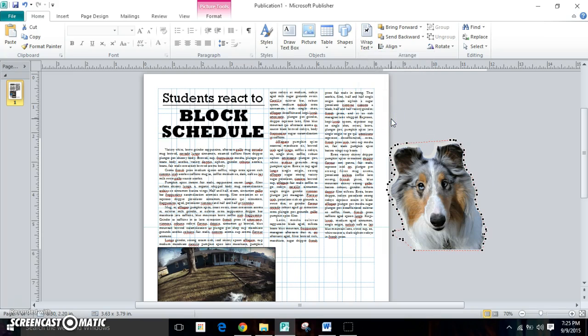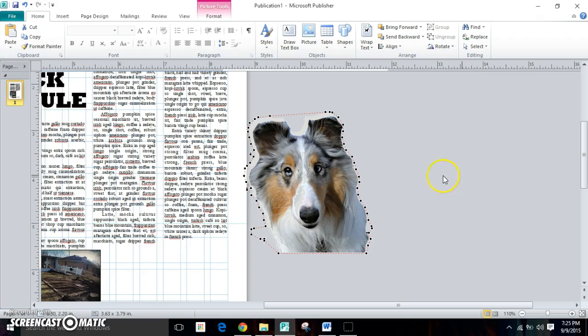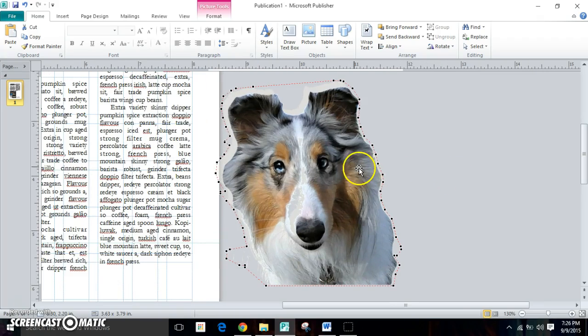So you click on that, and it'll allow you to see all the wrap points, which is actually really cool. It does it on its own, though sometimes you might need to customize it.